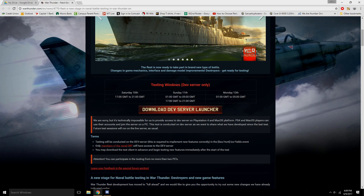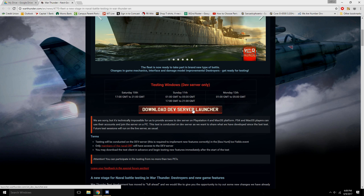And then you can download the dev server launcher, which is the first they've had in a long time. Because before, the previous time that they ever gave a link to download the dev server was all the way back in patch 1.37 for testing the dev server for 1.39. That's pretty crazy.